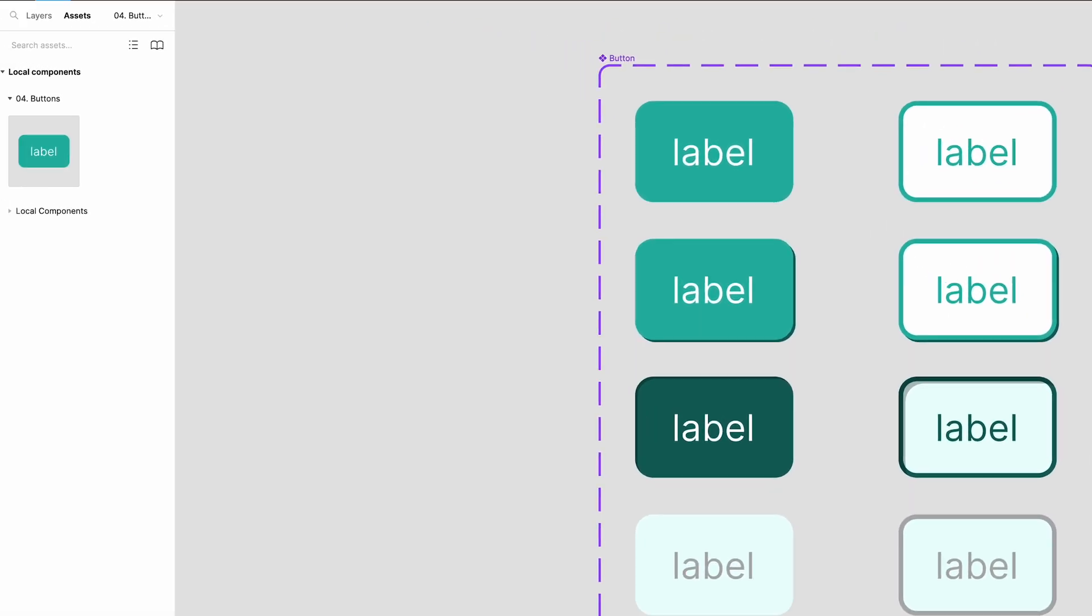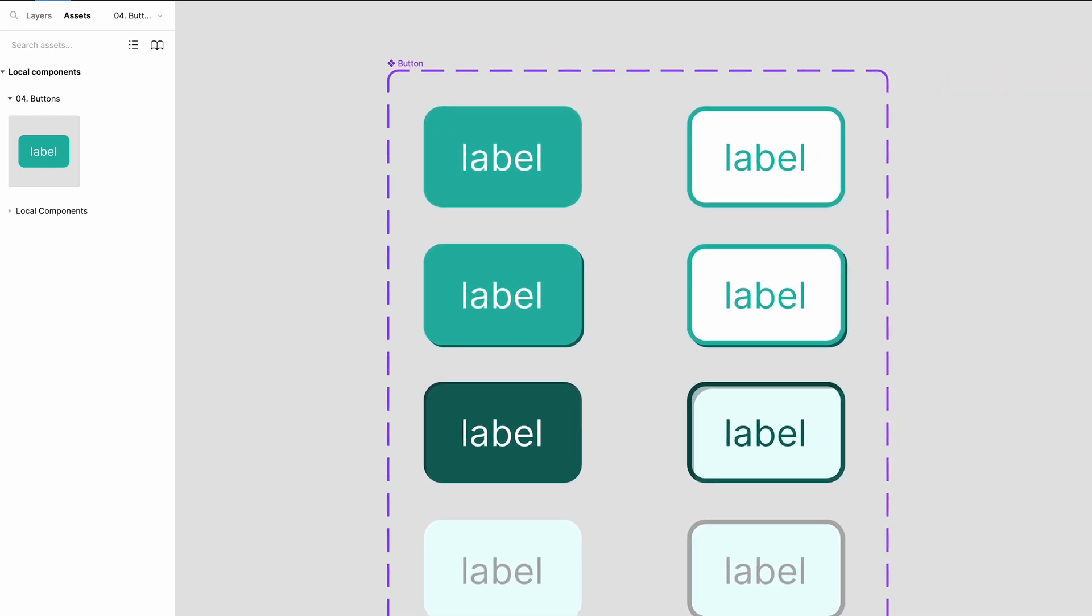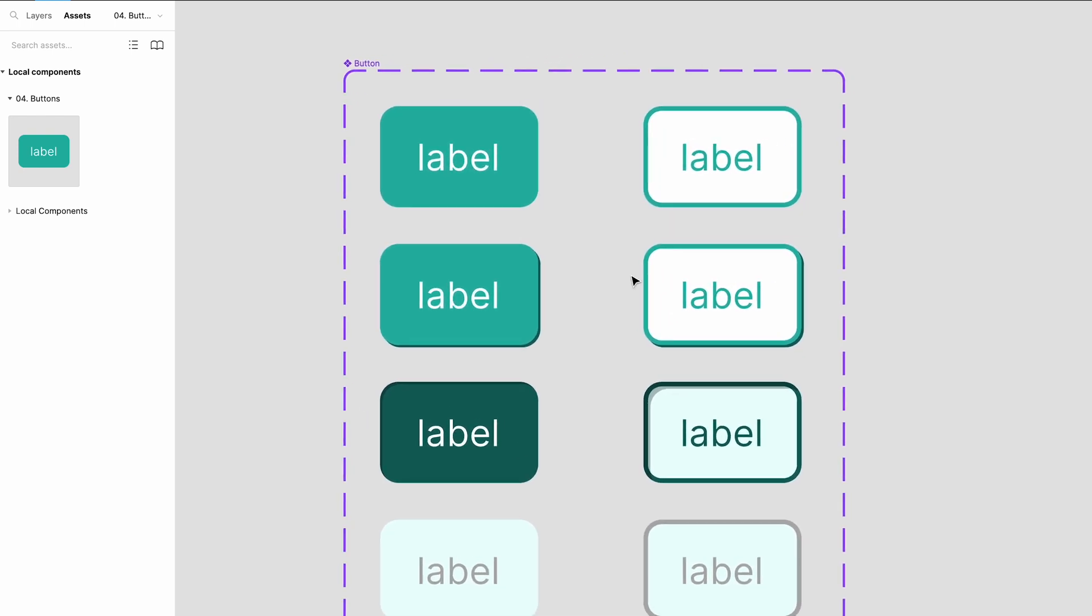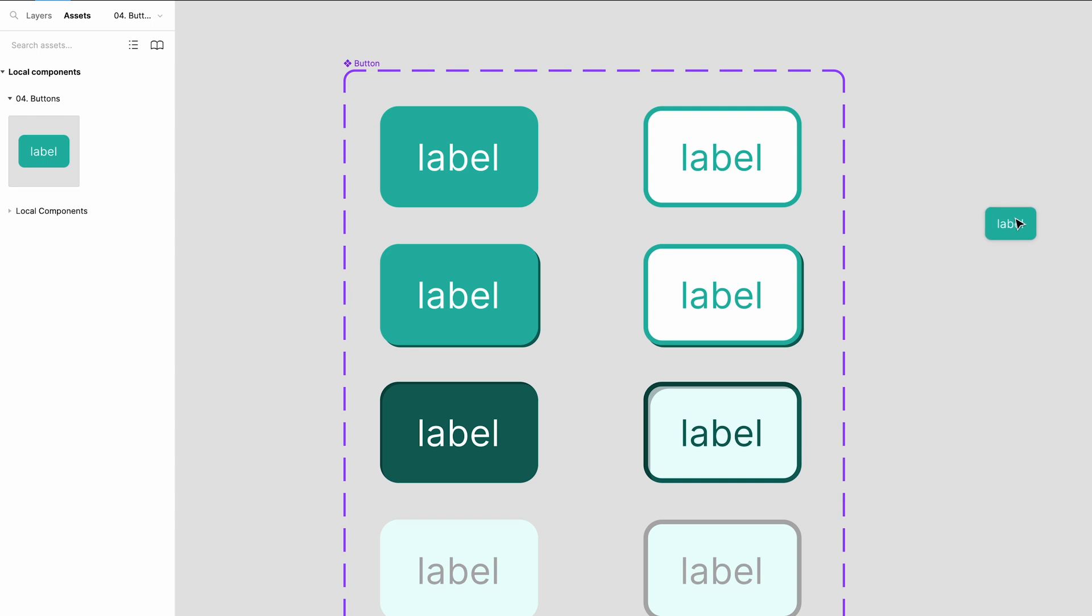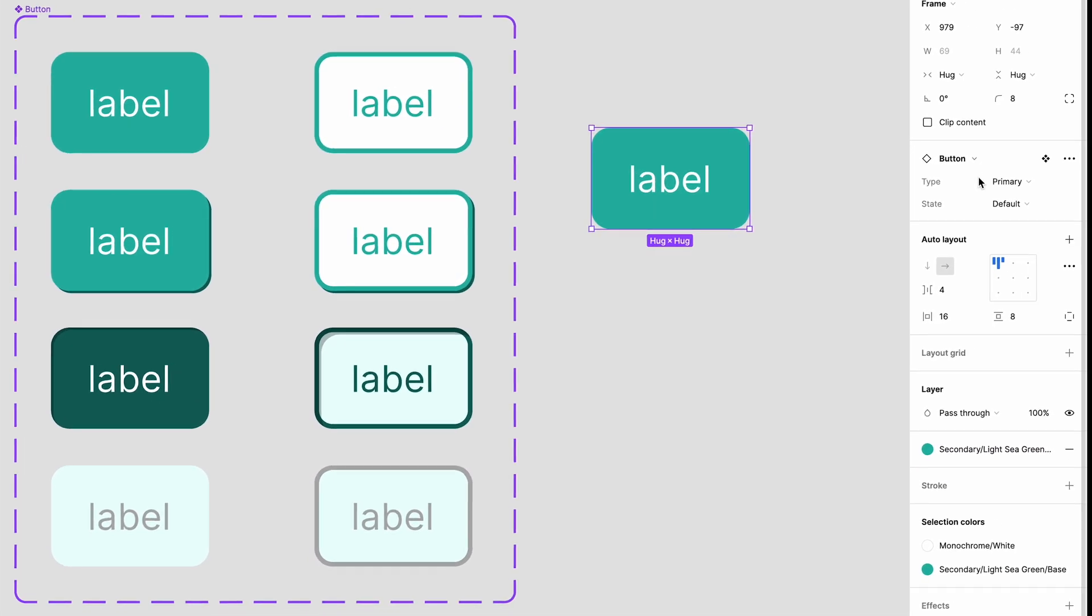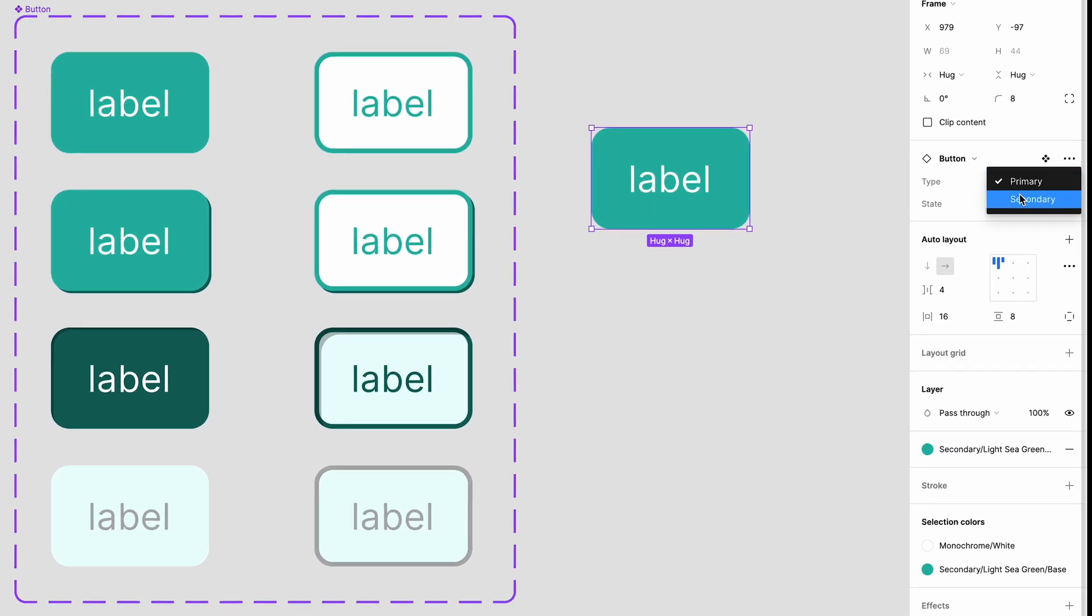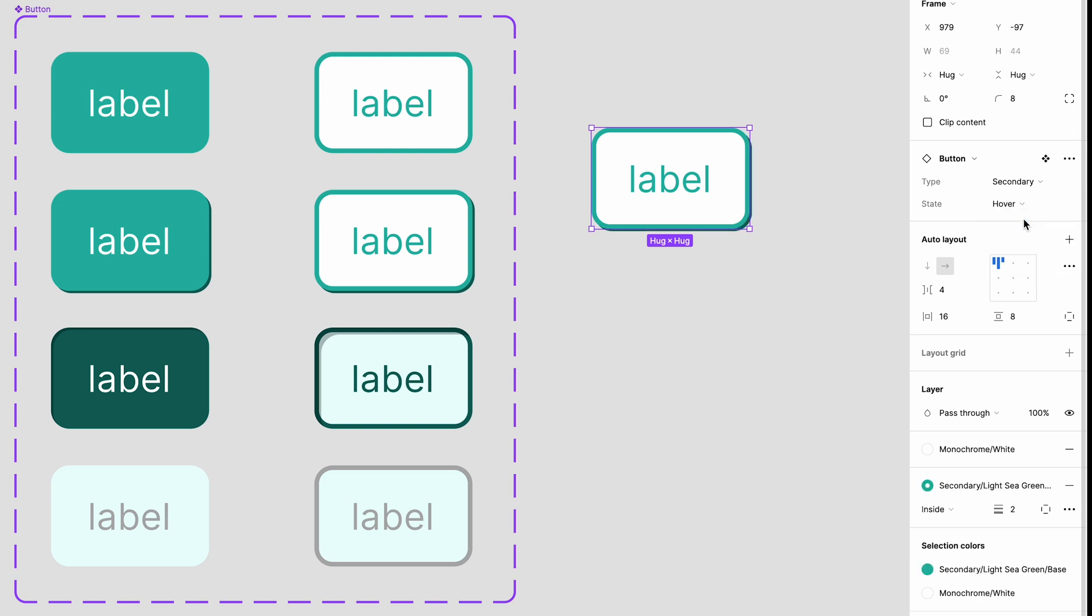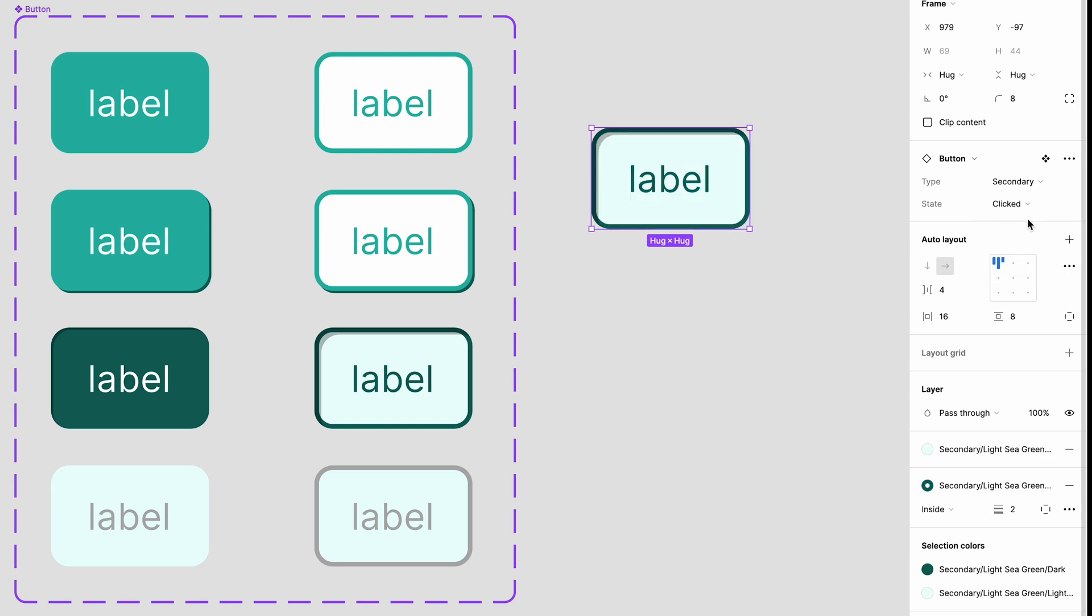If we drag our component down into the canvas we have the option to change between primary and secondary. Plus all the states. Hover, click and disabled.